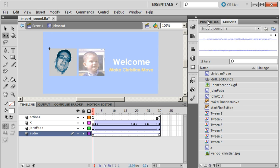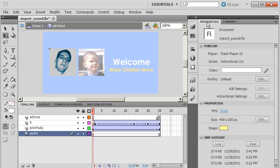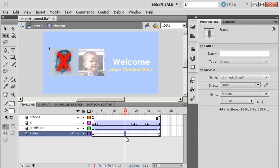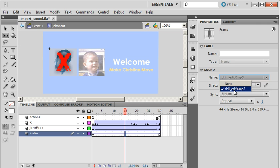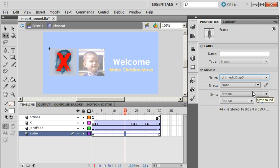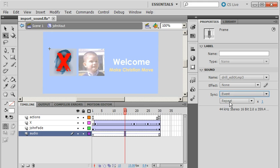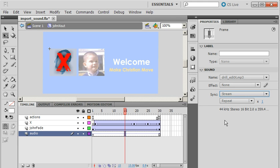And I want to go to Properties right now. Clicked in here, go to Properties. And the sound, that's good. Sync is at Event by default. I want to set mine to Stream, so it only plays when the movie clip is playing.